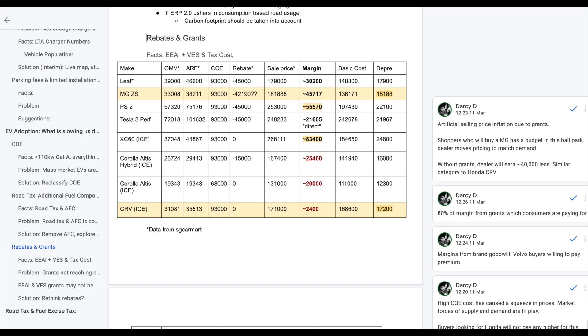Now let's move on to rebates and grants. This one is quite a topic, it's quite a big one and I think you have to look. There are some visualizations as I do have some numbers to work with. Right now there is EAI and the VES rebate that is given a total of $45,000 rebate on your ARF or OMV when you buy your vehicle.